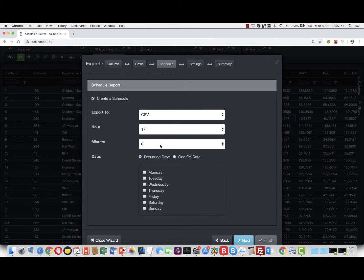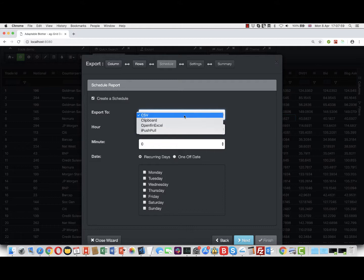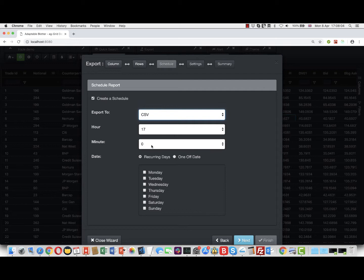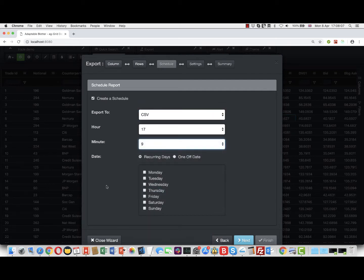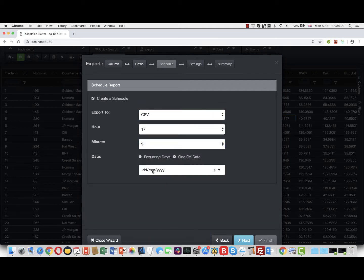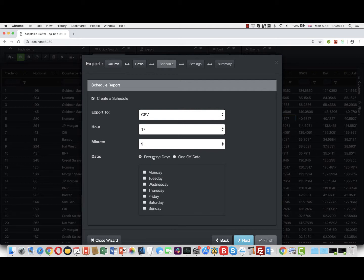There's a couple of changes. First of all, you can choose where to send it - we'll do CSV. Again, you can choose the hour and the minutes, so let's say we're going to send it at 17:09. You've got the choice between a one-off date, which is what we did earlier, or recurring dates. Here probably a recurring date would make most sense because you'd want this to send probably every working day at a particular time.